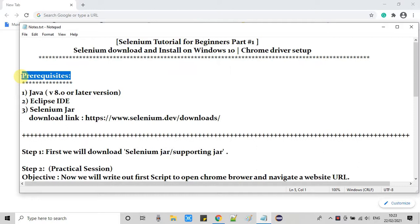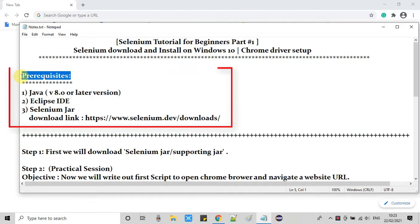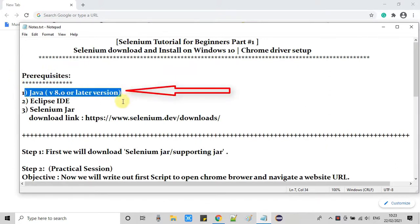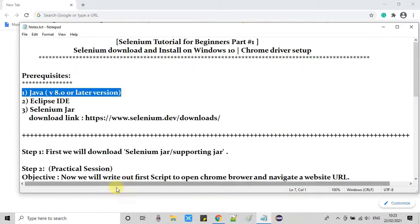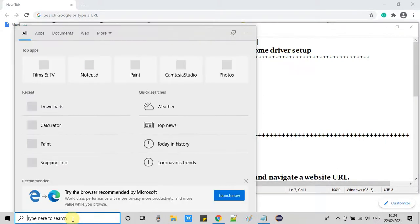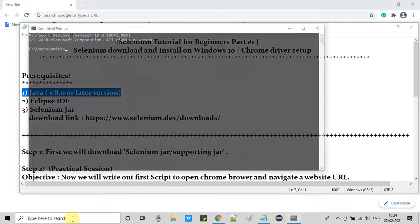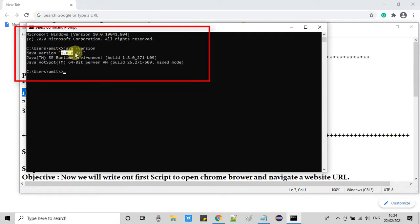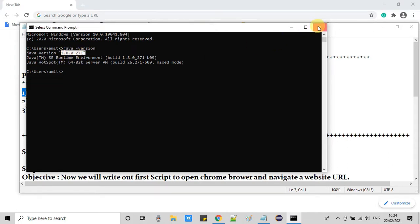There are some prerequisites for this session. First, you must have Java installed on your system. If it is not installed, please install it — you can watch any tutorial for Java installation. You can ensure the Java installation through the command prompt by typing java -version. Right now Java 1.8 is installed on my machine.